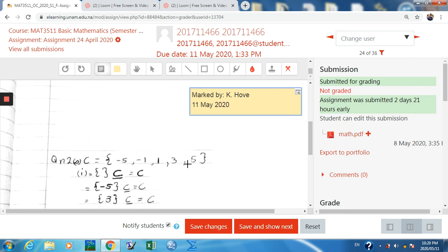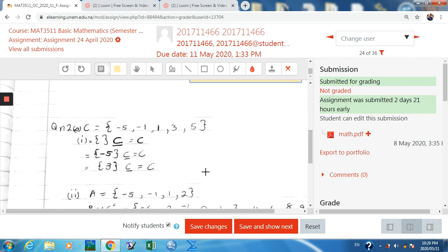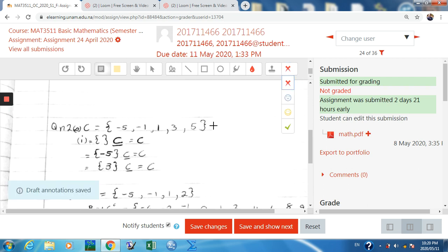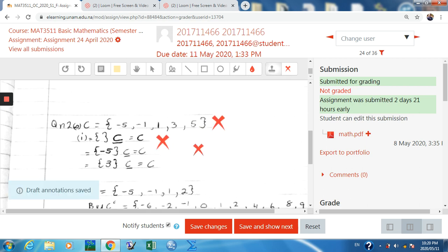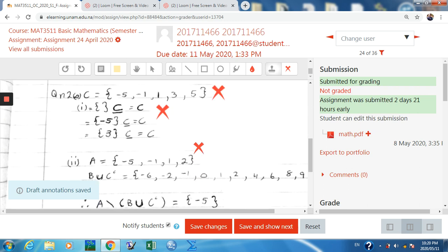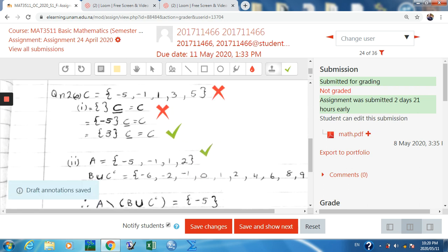I have my marking scheme that I'm going to use to demonstrate how to mark here. I check the student's answer — if the answer is not correct, I select my pen and mark it as incorrect. If the answer is correct I can put a tick mark.